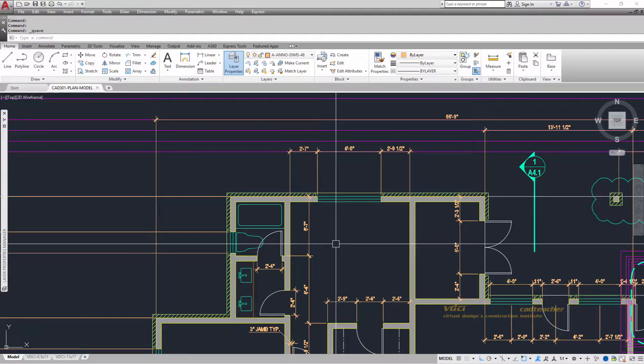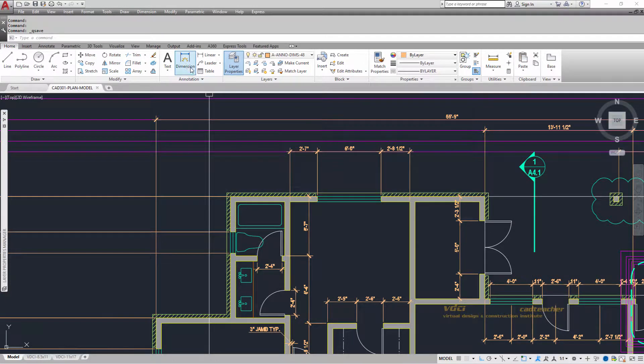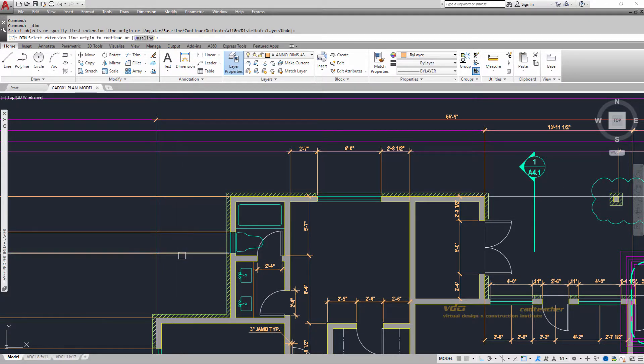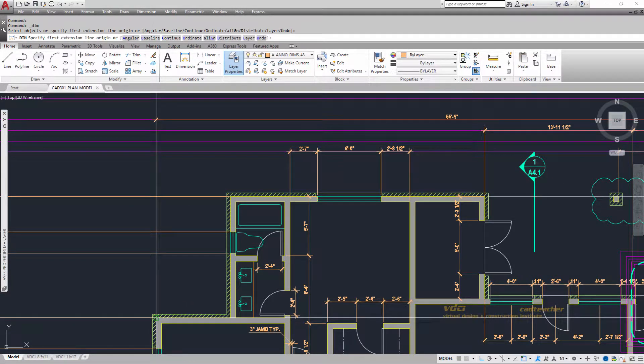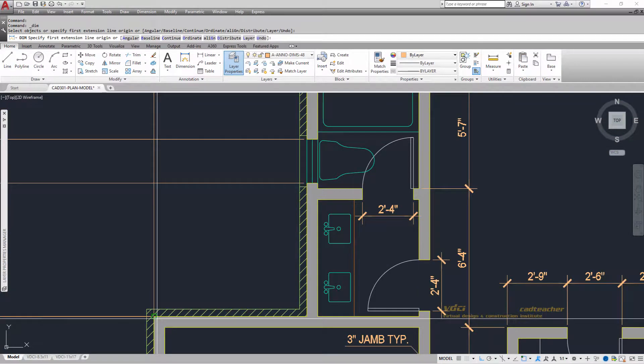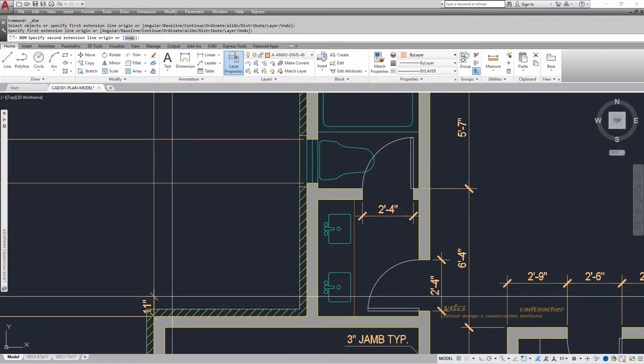So let's look at Smart Dimensioning. Here's the icon, Smart Dimensioning. I'm going to choose the end of the building down here, and again you can see that it is no longer attaching to the end of the extension line.